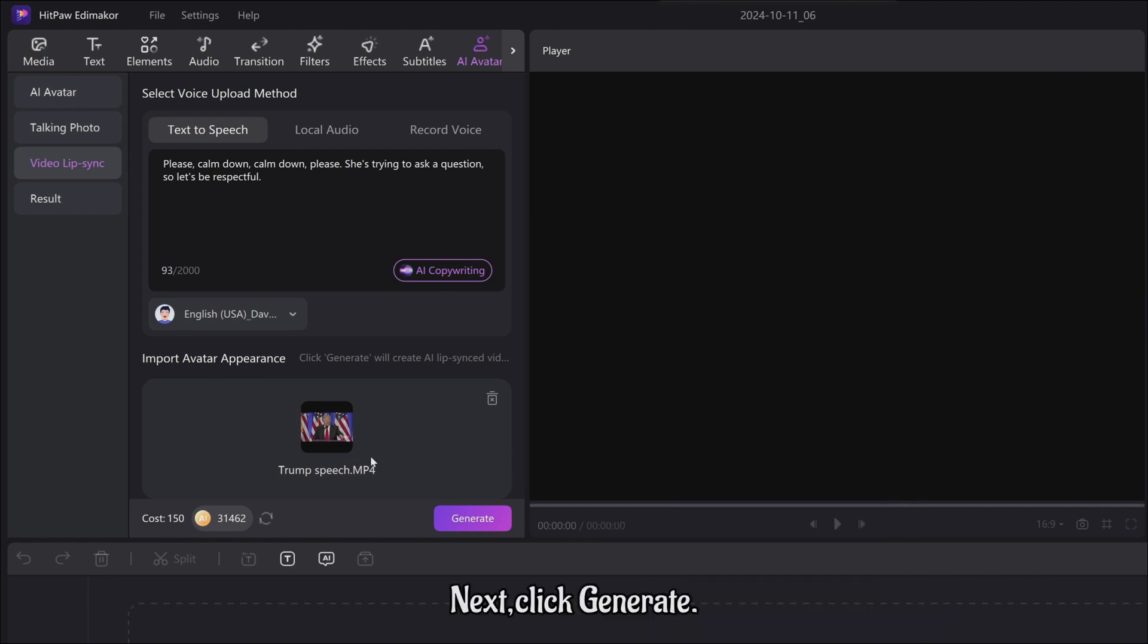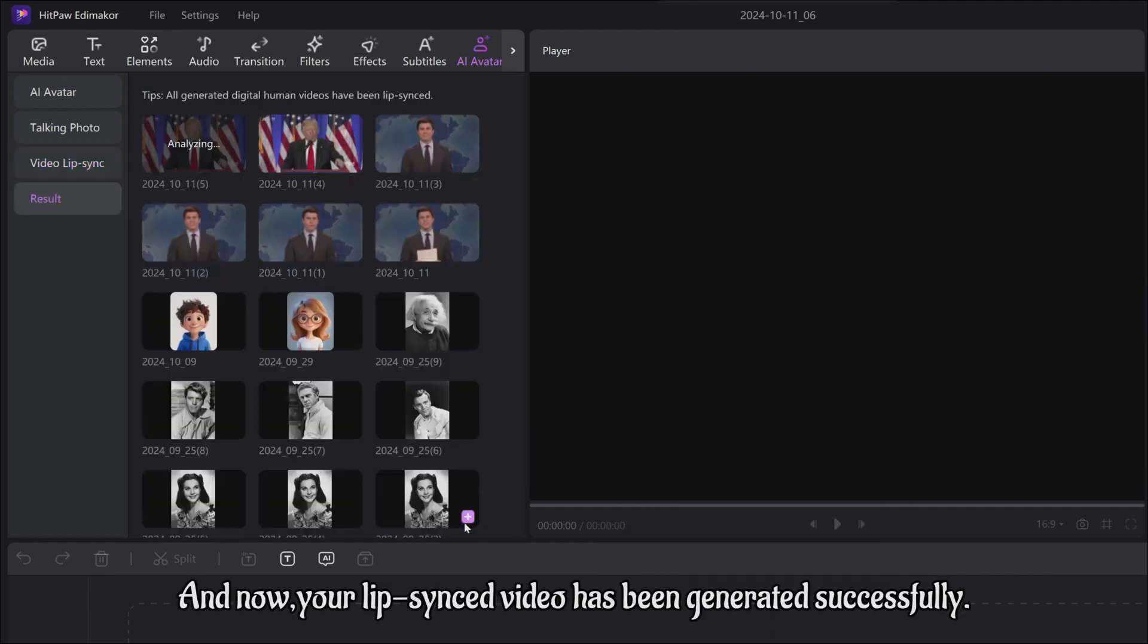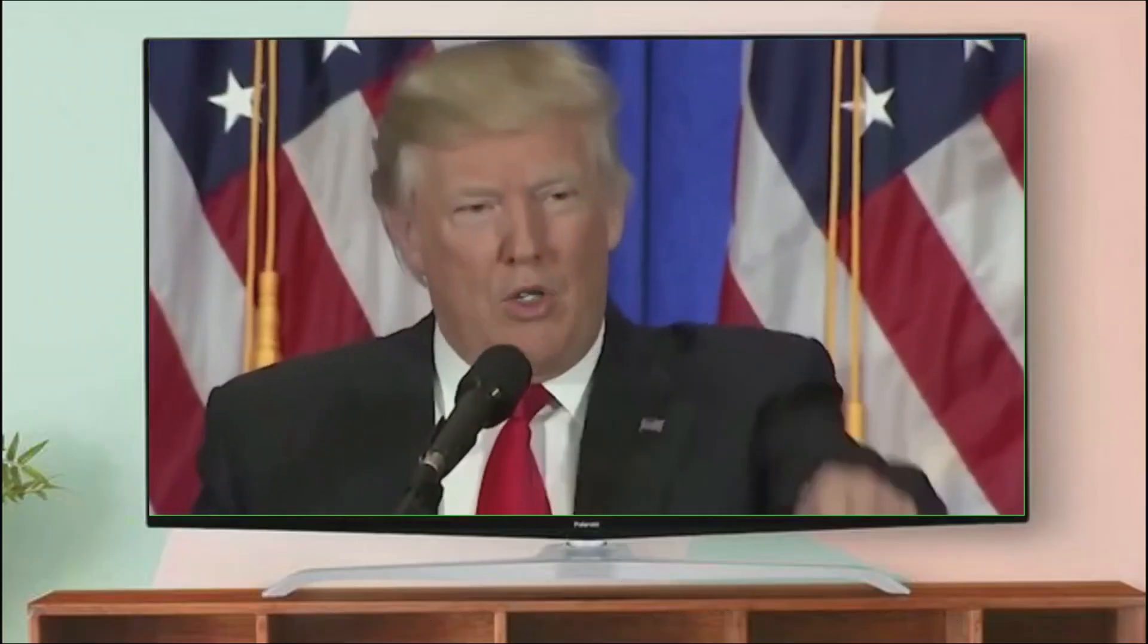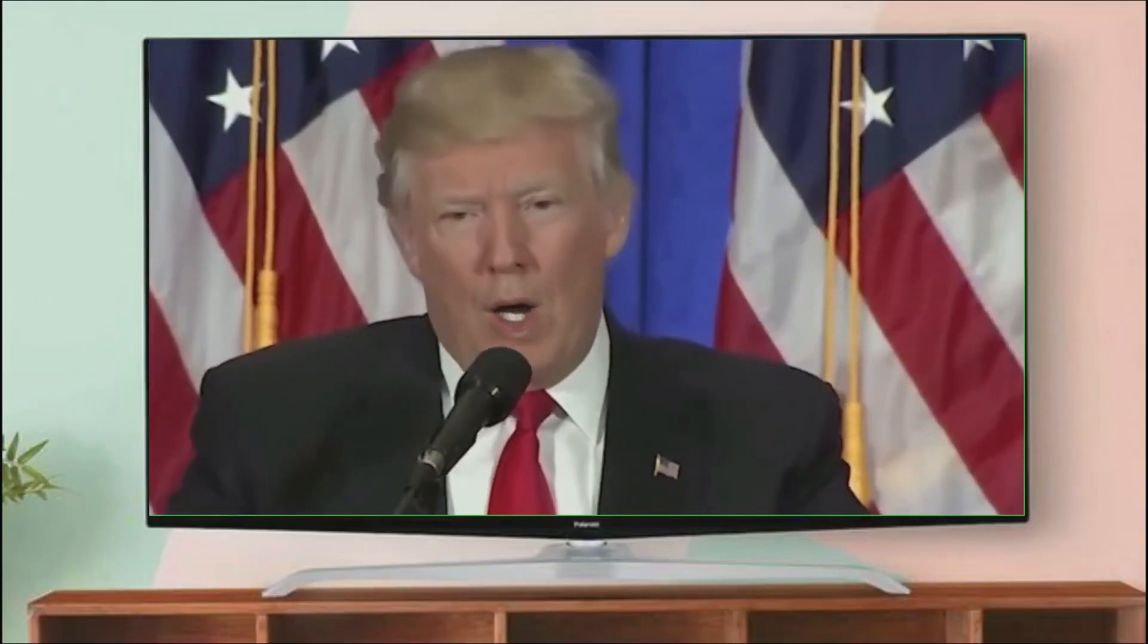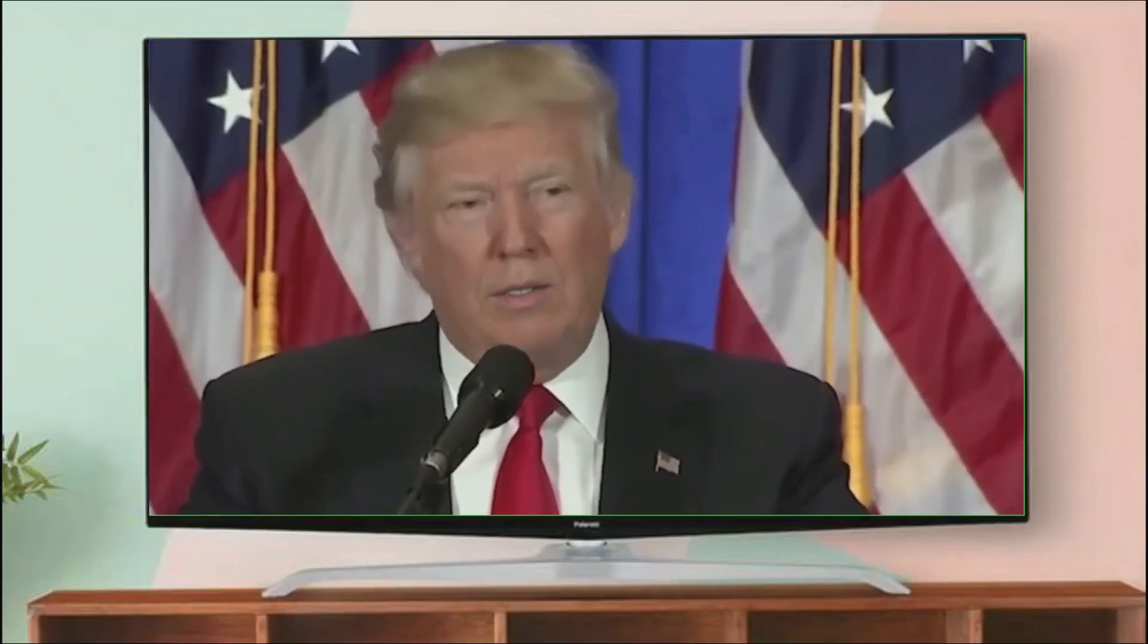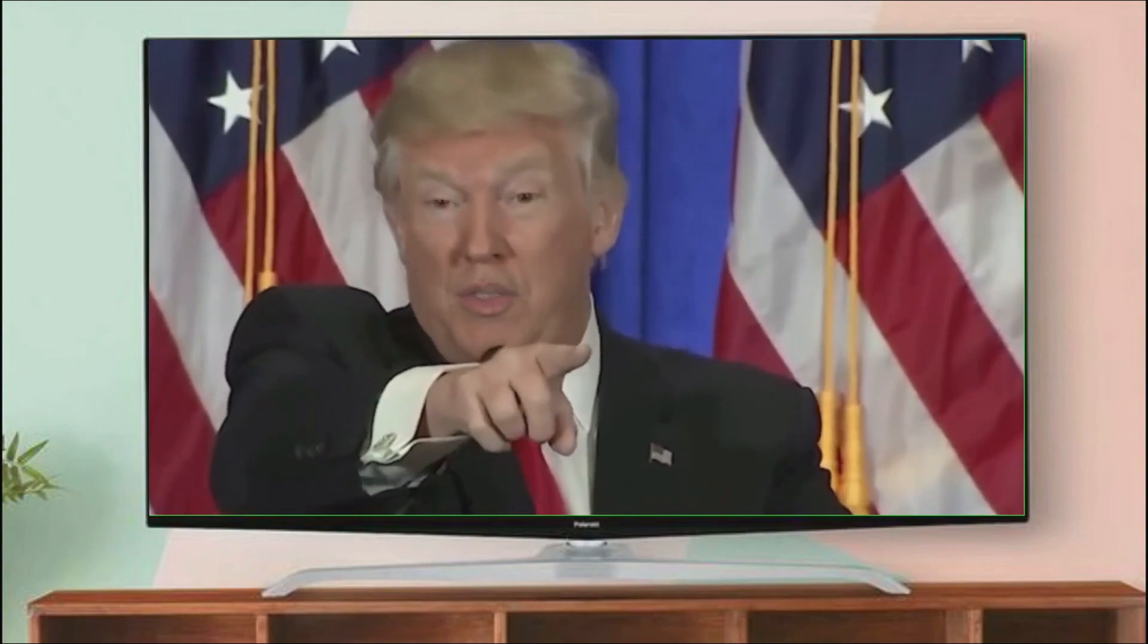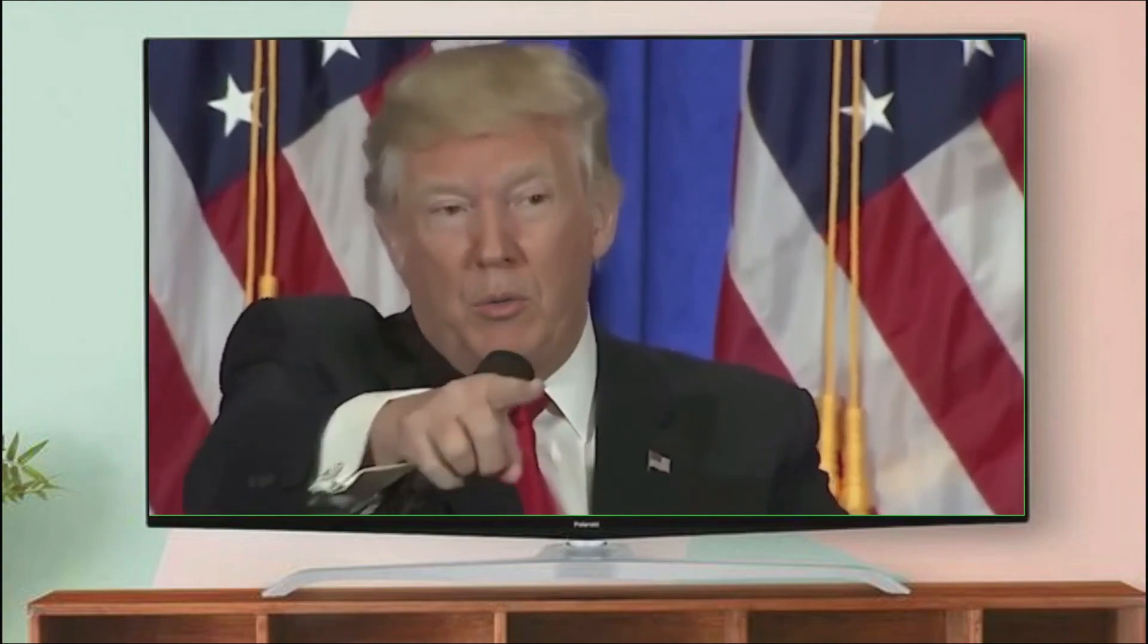Next click Generate, and now your lip-synced video has been generated successfully. Please calm down. Calm down, please. She's trying to ask a question. So let's be respectful.